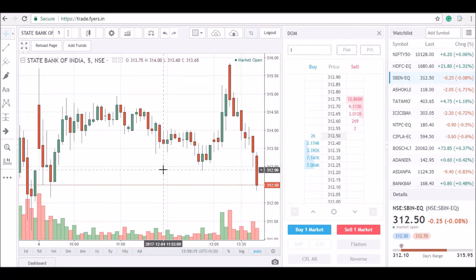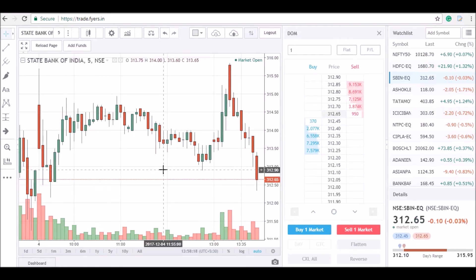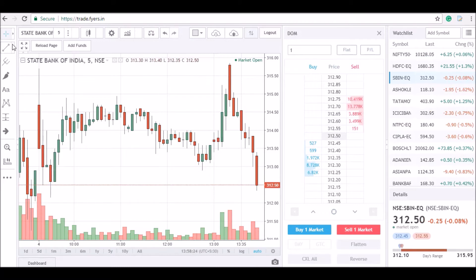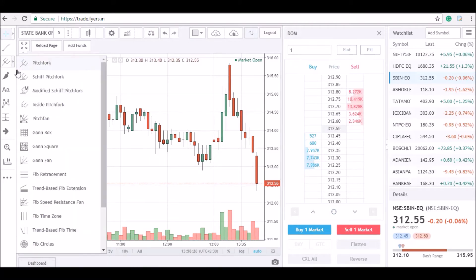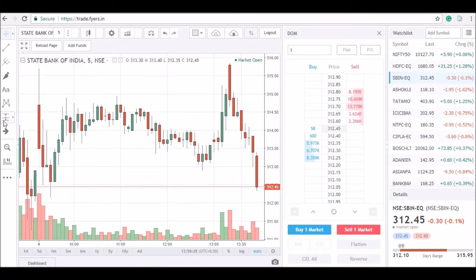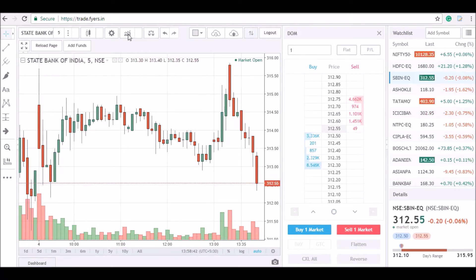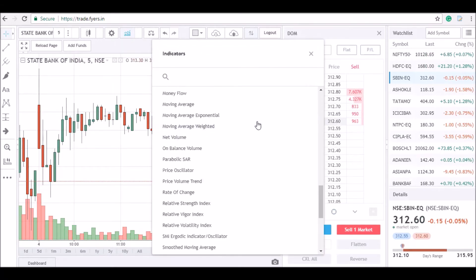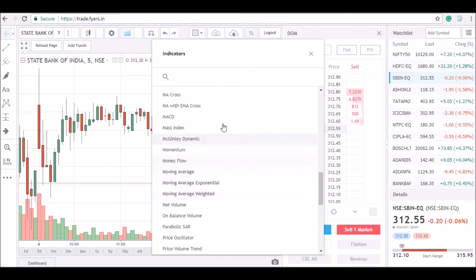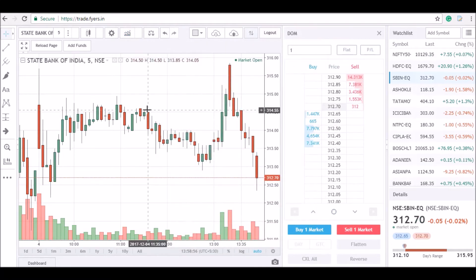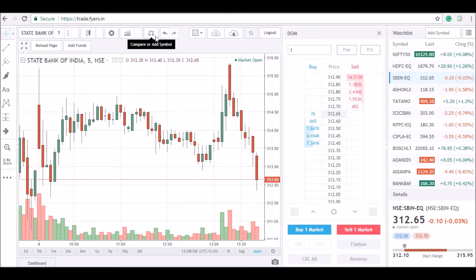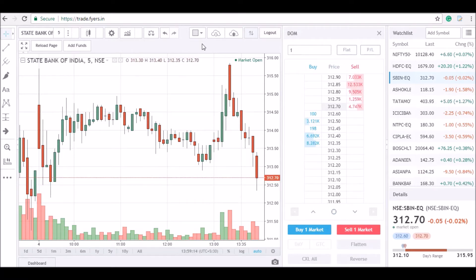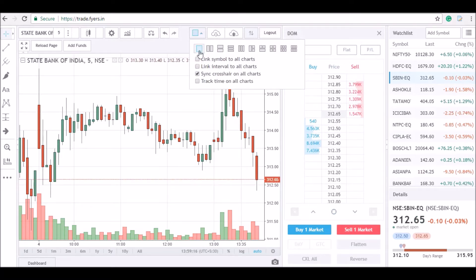Now, what kind of workings or analysis can you save as a layout on the platform? Firstly, all sorts of drawing tools used on the charts can be saved as a layout. Secondly, you can load multiple indicators for analysis on the chart and save them as a separate layout. Next, we have symbol comparison analysis. And lastly, you can have multiple charts on the panel as a separate layout.